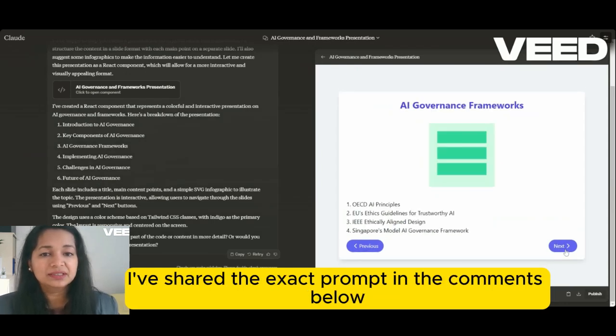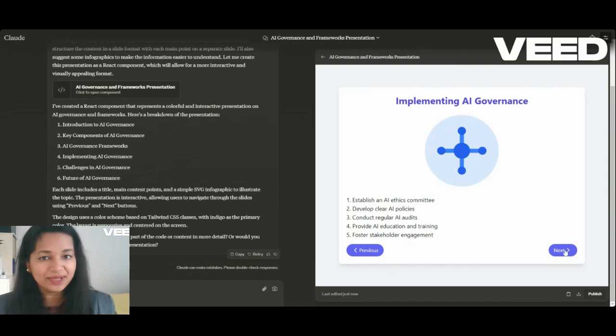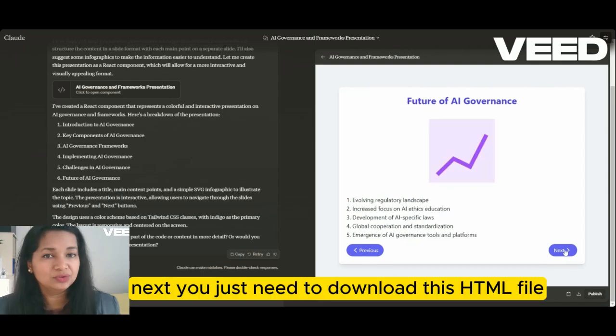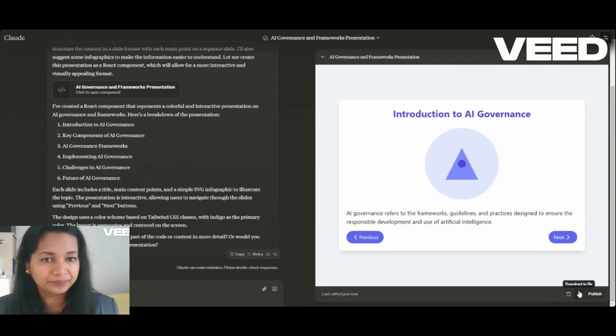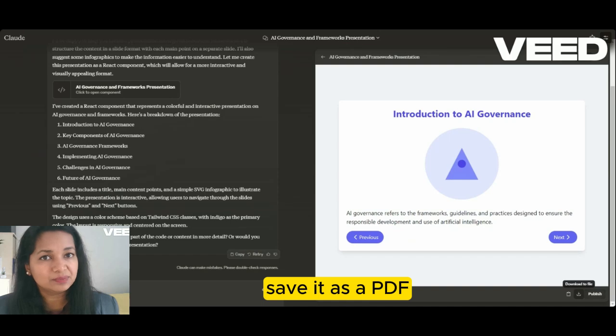I've shared the exact prompt in the comments below. Next, you just need to download this HTML file and save it as a PDF.